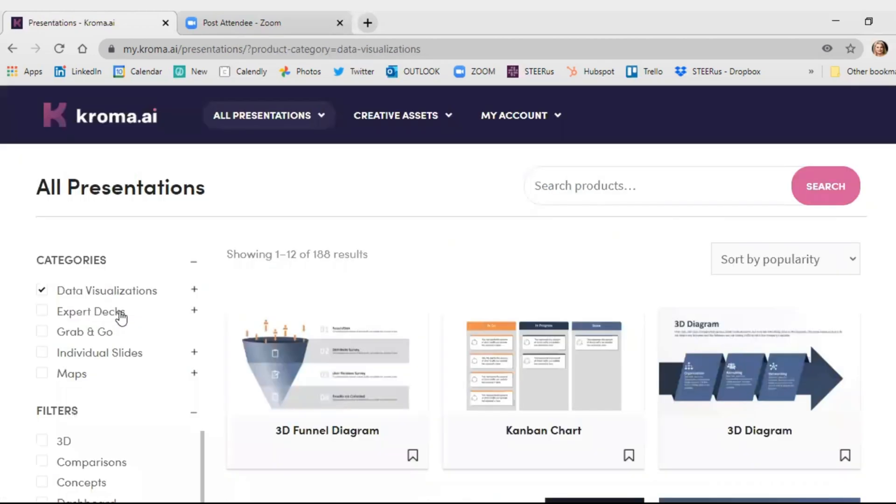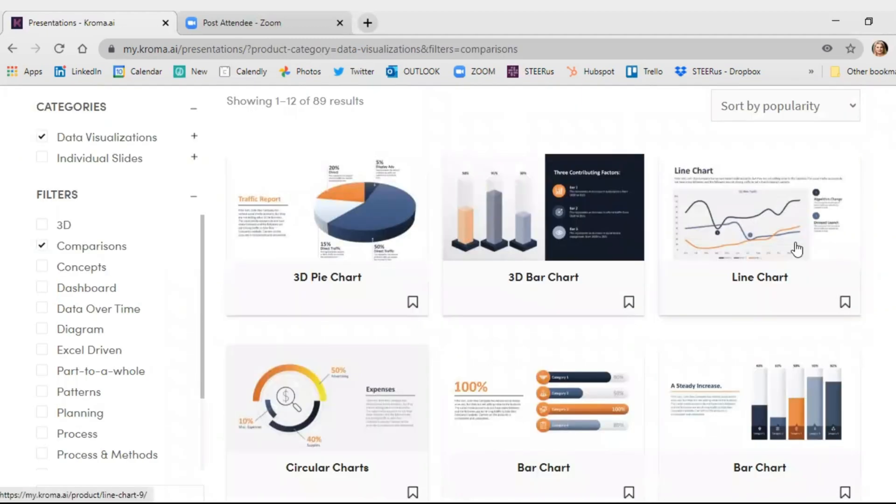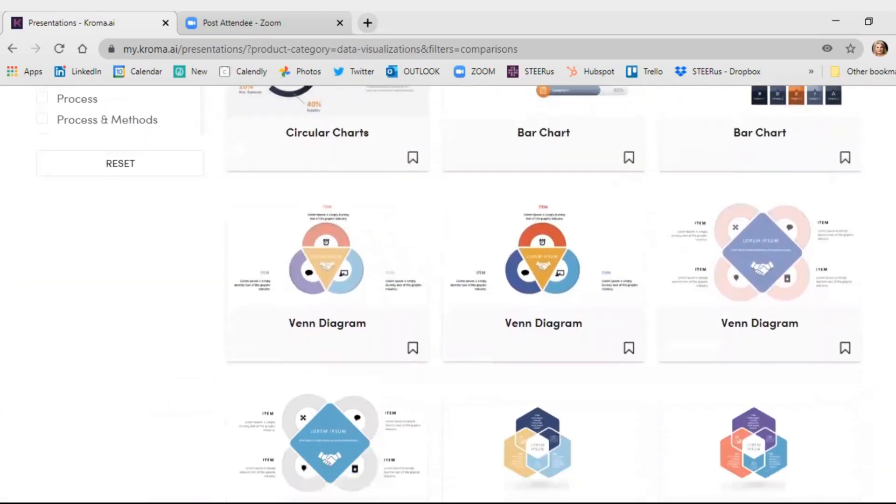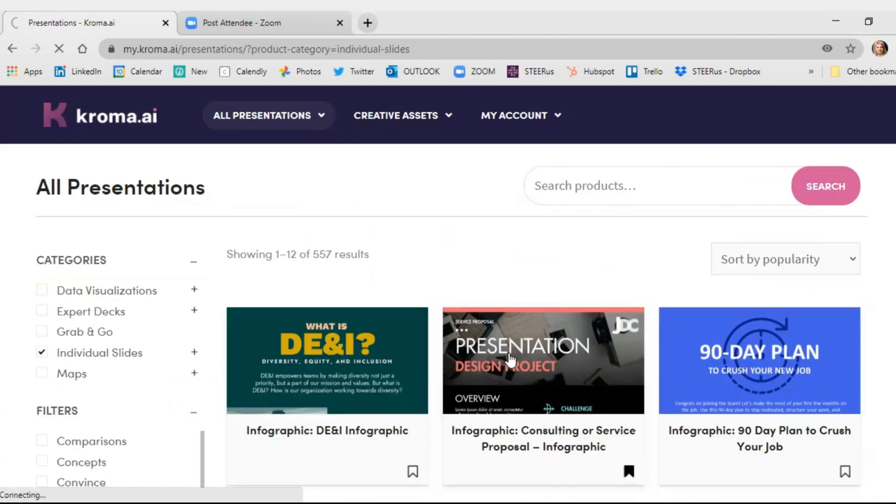Now, heading over to data visualizations, let's filter down your options. You can do everything from basic pie charts and bar charts, to super fun things like Venn diagrams and even circular charts.